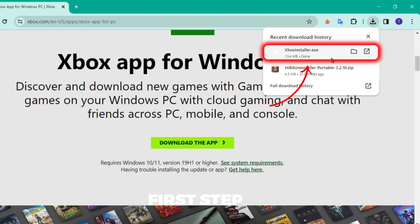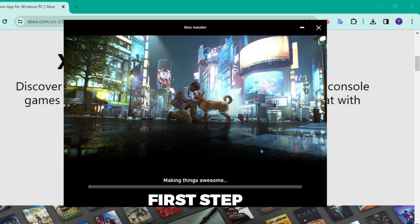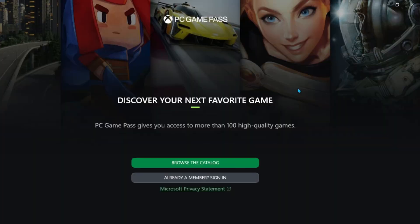After downloading, if you click on that, it will show you run. Click here and it will start installing. This was the first step.